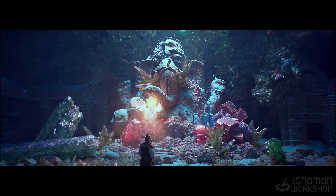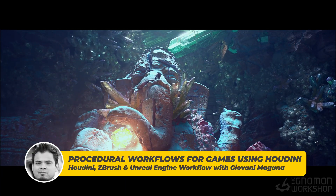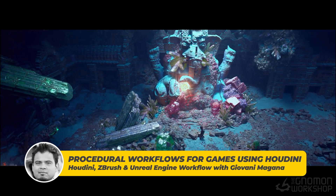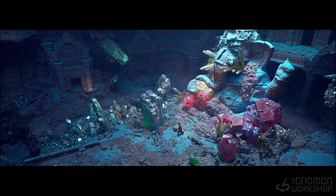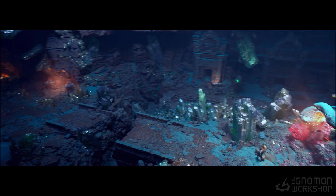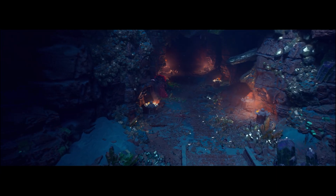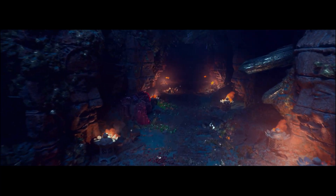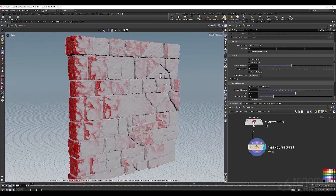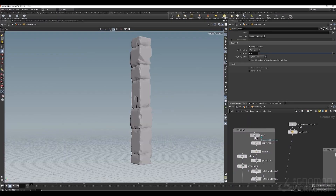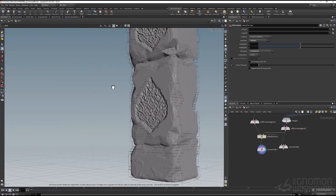This course is a continuation of my previous beginner-level course, where we cover the fundamentals of building game-ready environments. Now we are stepping things up. In this series, we'll focus on using Houdini to develop procedural workflows to create high-quality assets. The goal is to walk you through the entire environment creation process, using Houdini not just as a tool for automation, but as a powerful part of your creative pipeline. All of this will come together as we build a stylized fantasy environment.